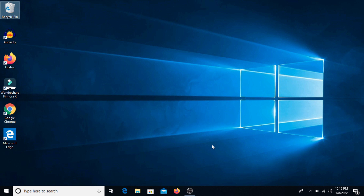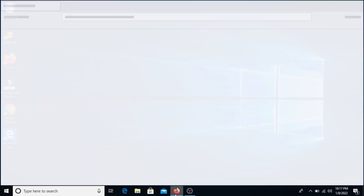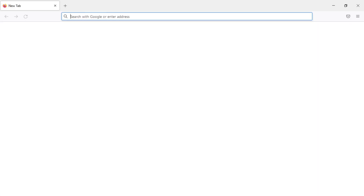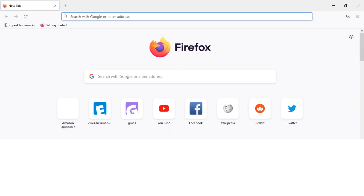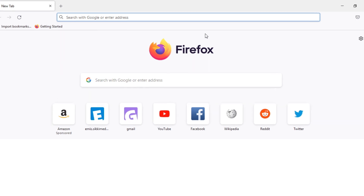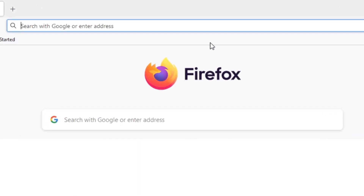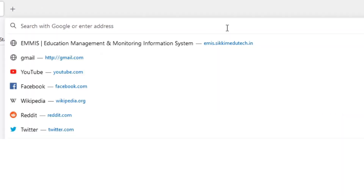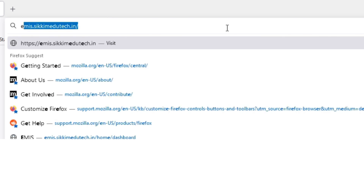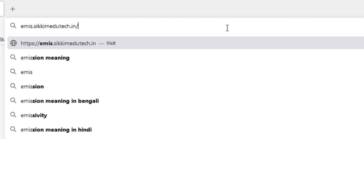To begin, open your preferred browser — in this case Mozilla Firefox, but you can also choose Google Chrome. Move towards your preferred browser, open it, and once it opens enter the website of the EMMIS application in the URL section: emis.sikkimedutech.in. Click on search.